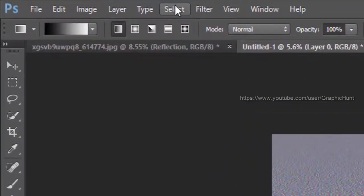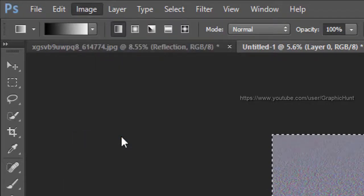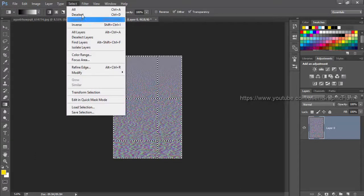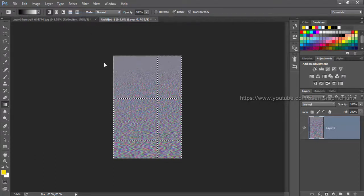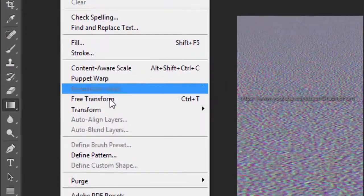Select all from the select menu and crop from the image menu. Then deselect from the select menu, or hold Ctrl or Command and hit D on the keyboard. From the edit menu, select free transform and drag the top middle handle to the center of the document, then hit the tick icon in the options bar.